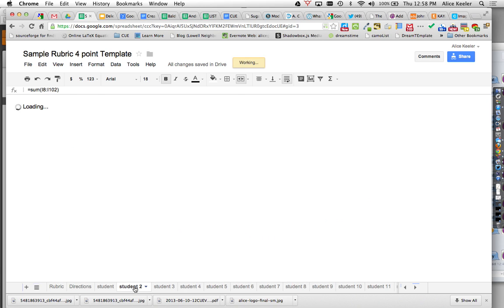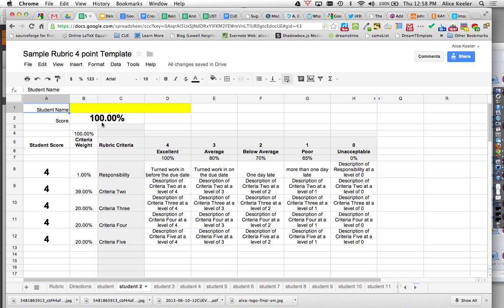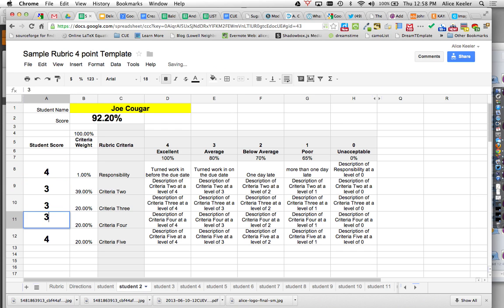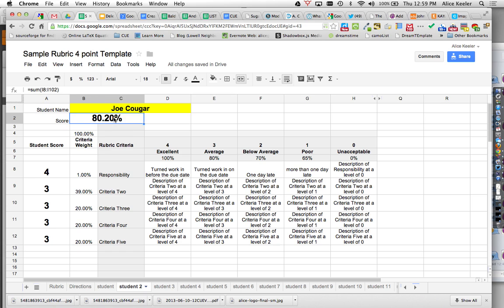And then I just move to the next student, Joe Cougarer. And I say he got a 3 on all of these categories. And so then I know his grade is an 80%.